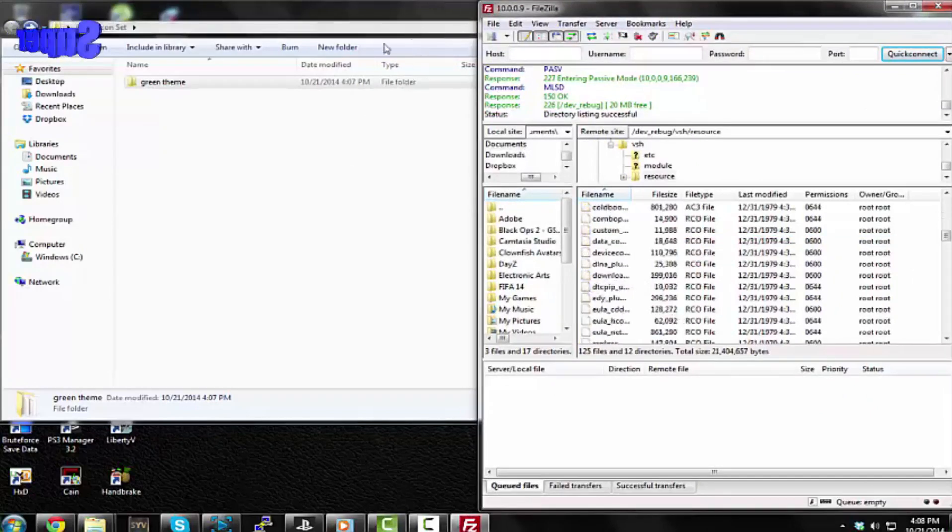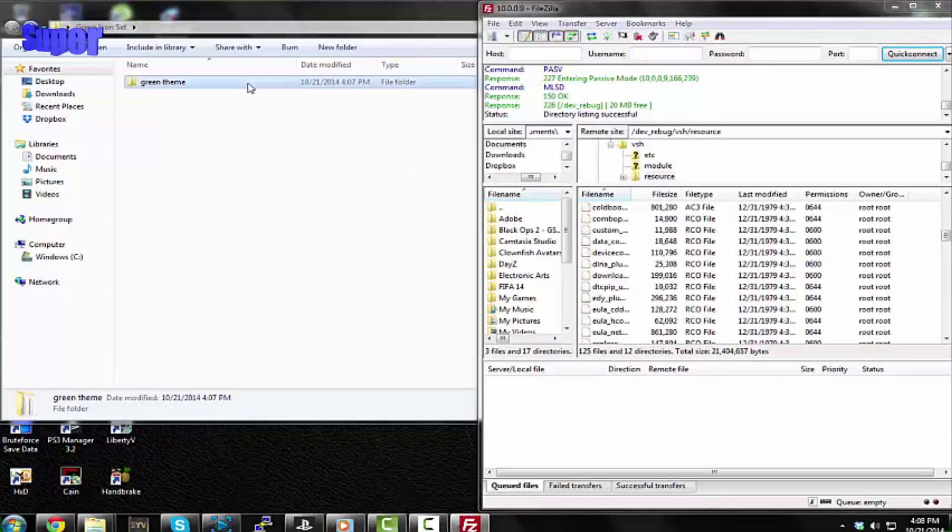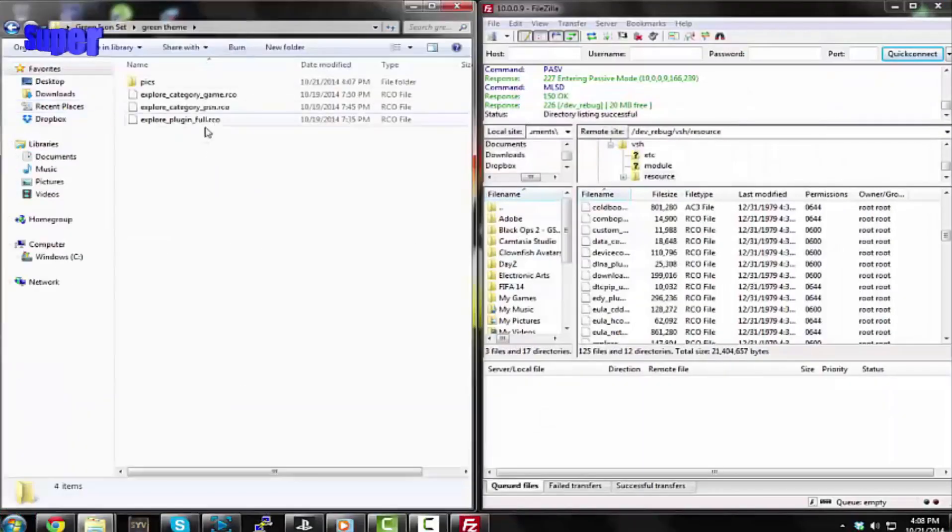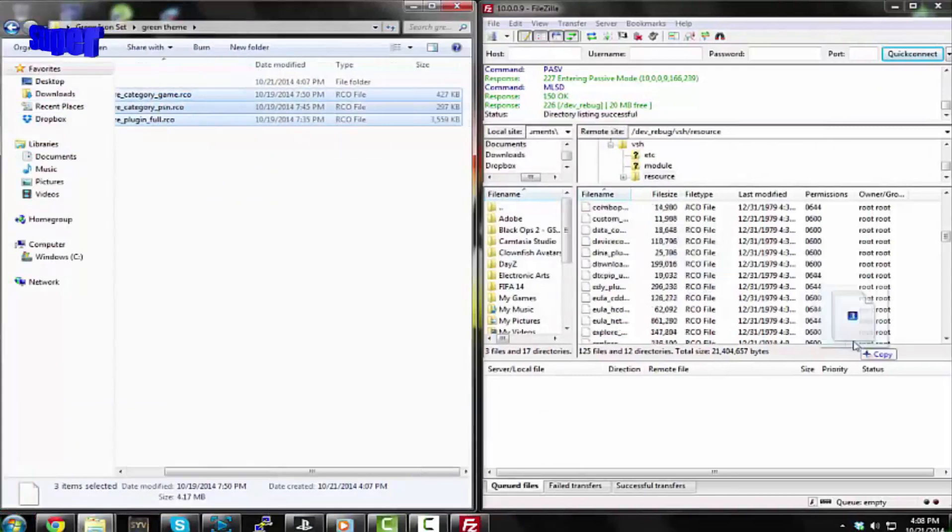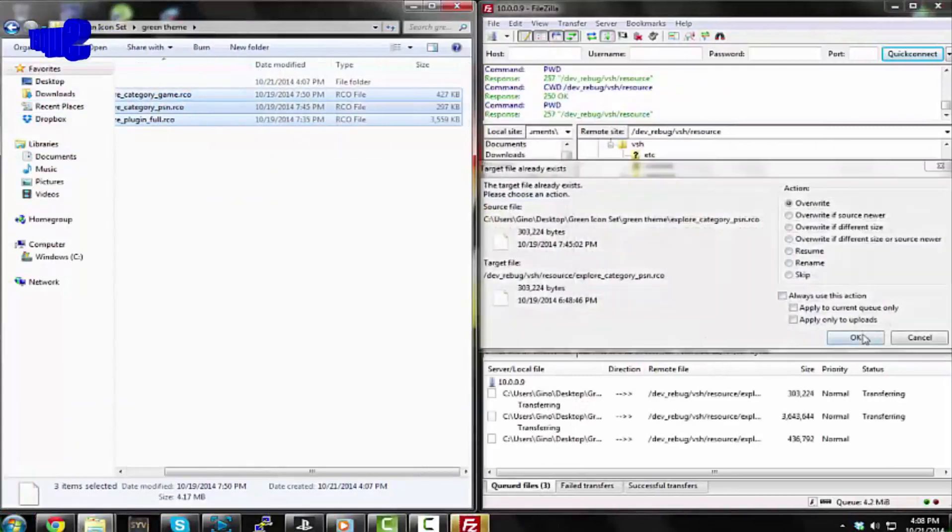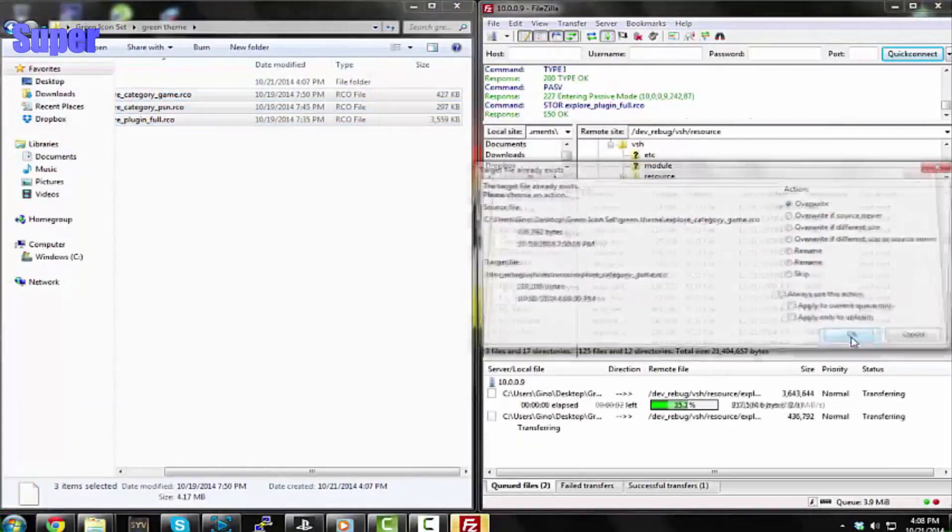Go back to that folder, and let's do this. So you see these three RCO files? I'm going to go ahead and override all these. You should get three of these messages - one, two, three. That's good.